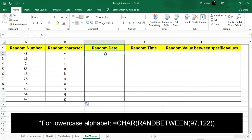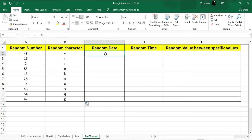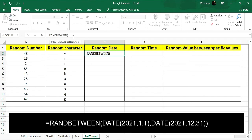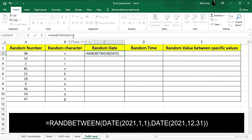Now I'm going to show you how to generate a random date. To generate a random date we're going to use the same RANDBETWEEN method. Click on the top cell, go to the formula bar, put equal sign, and write RANDBETWEEN. Inside the bracket we have to put the first date, and there's a specific way to write that date — you type DATE, then brackets, and it shows you the syntax: year, comma, month, comma, day.